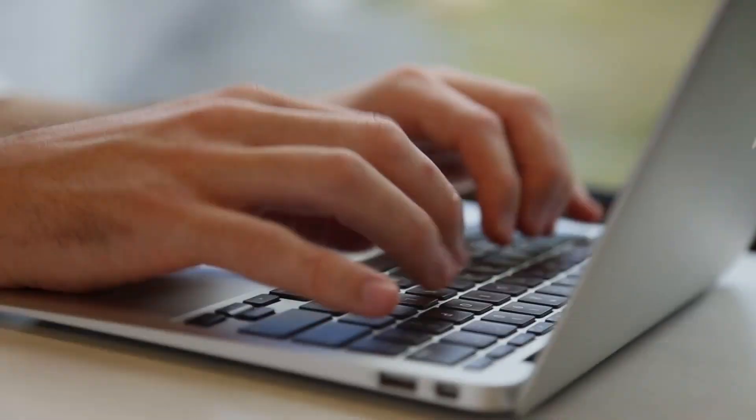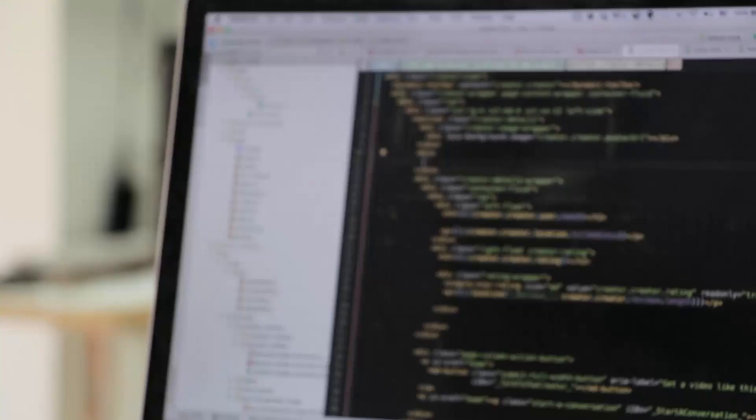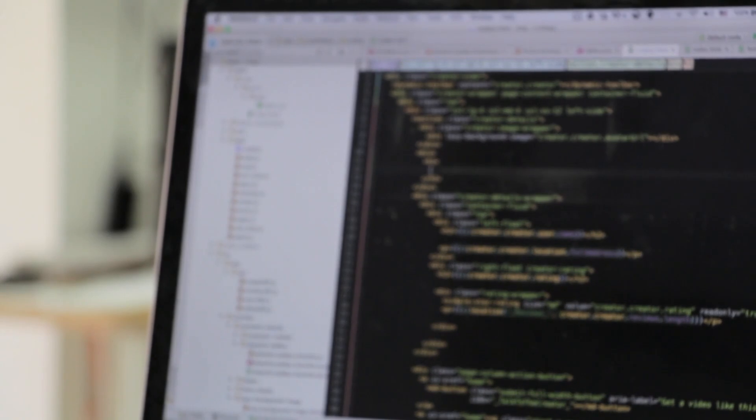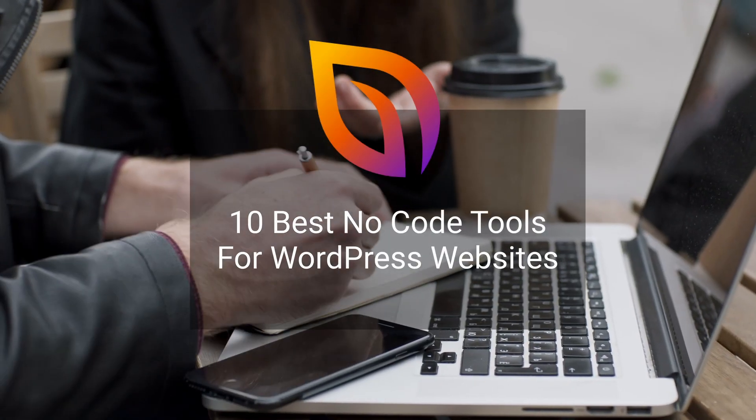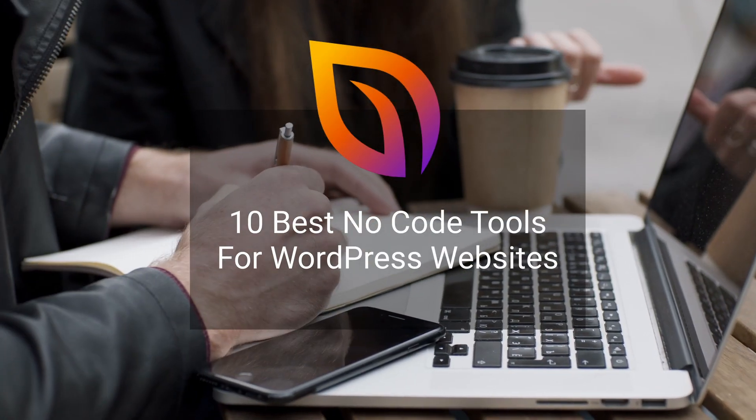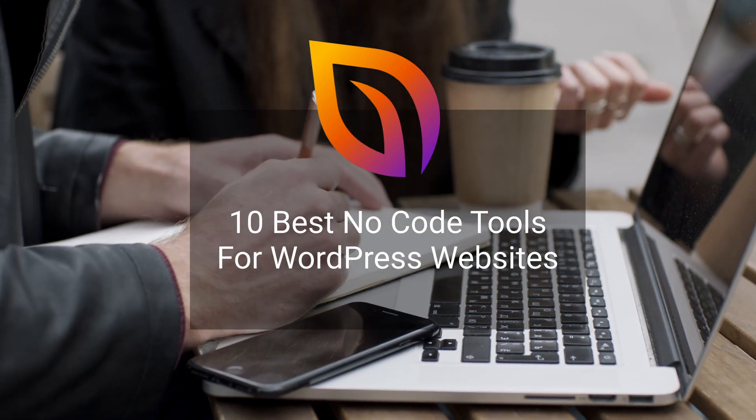WordPress offers countless plugins that let you build a smooth, engaging website without writing a single line of code. In this video, we'll share the best no-code tools for WordPress to make managing your website easier.